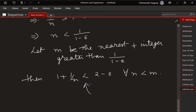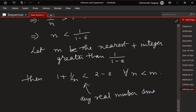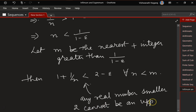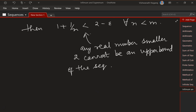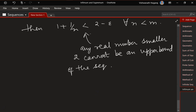This basically says that any real number smaller than 2 cannot be an upper bound of the sequence. Let's very quickly look at another example.